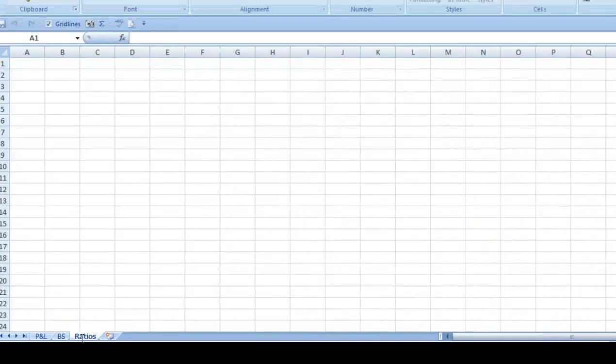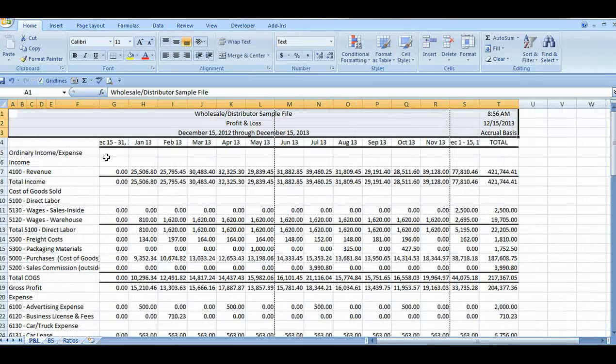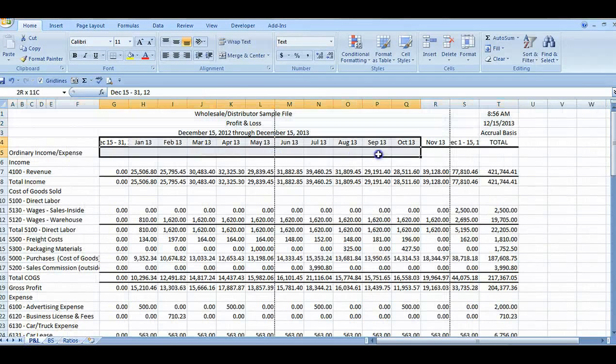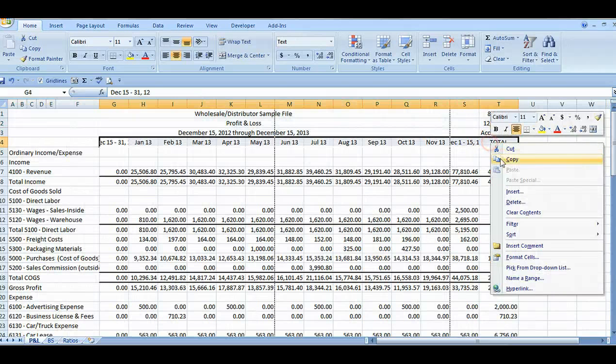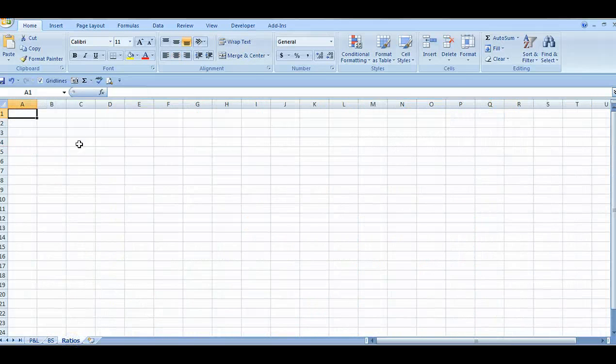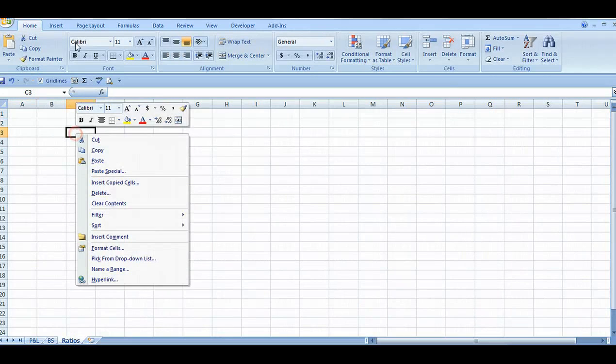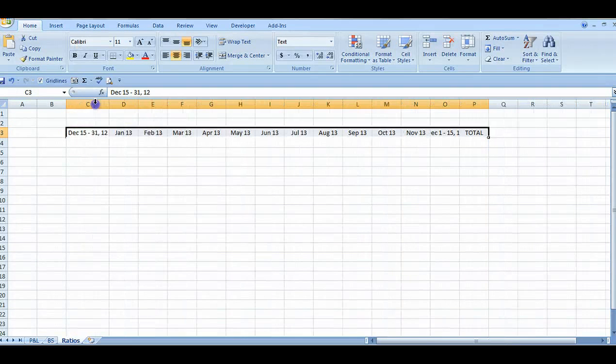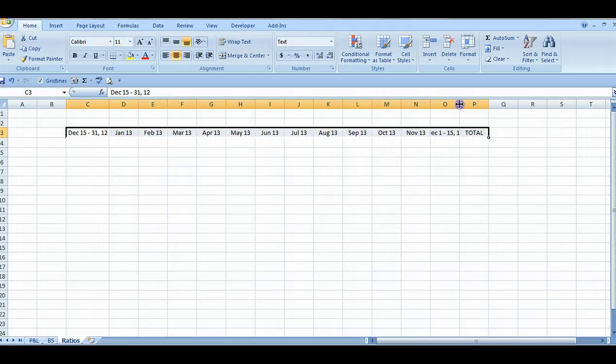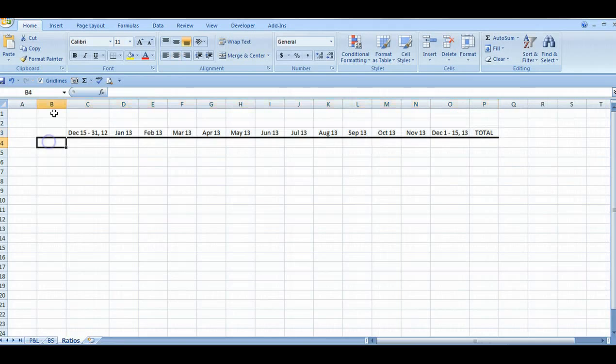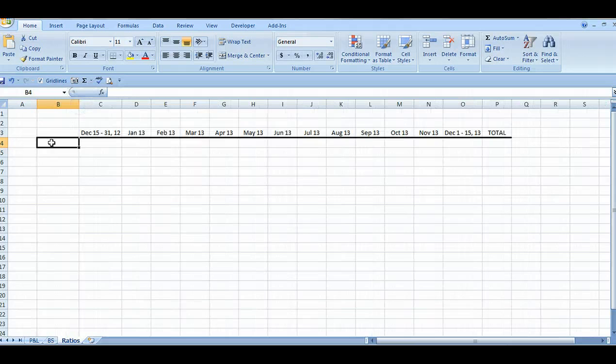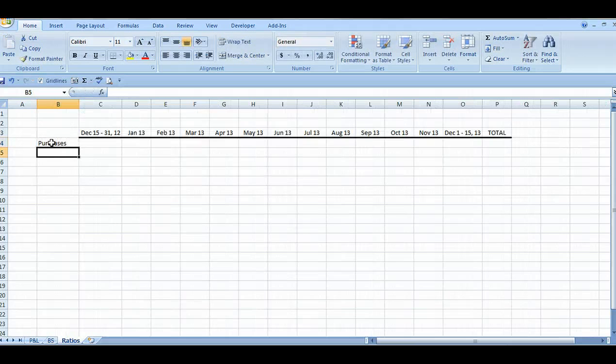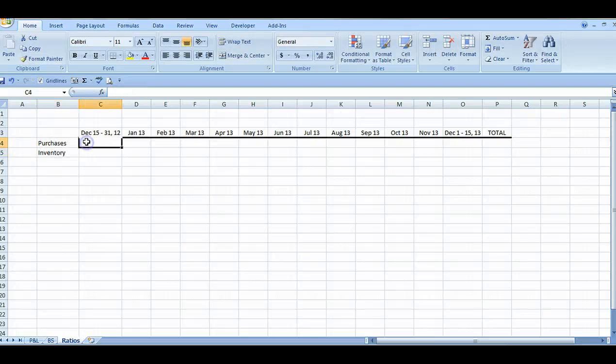I'll copy over the relevant information so we can see it on one page. First I'll copy the date column headers from the profit and loss. I'm going to give labels to the rows for the information I'm going to get from the reports. Purchases because this is the COGS account that contains the cost of inventory sold, and inventory for the monthly balances of the inventory account.